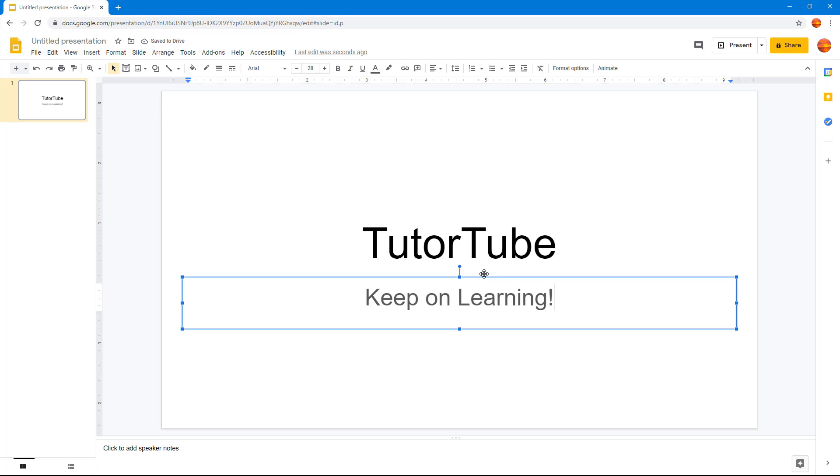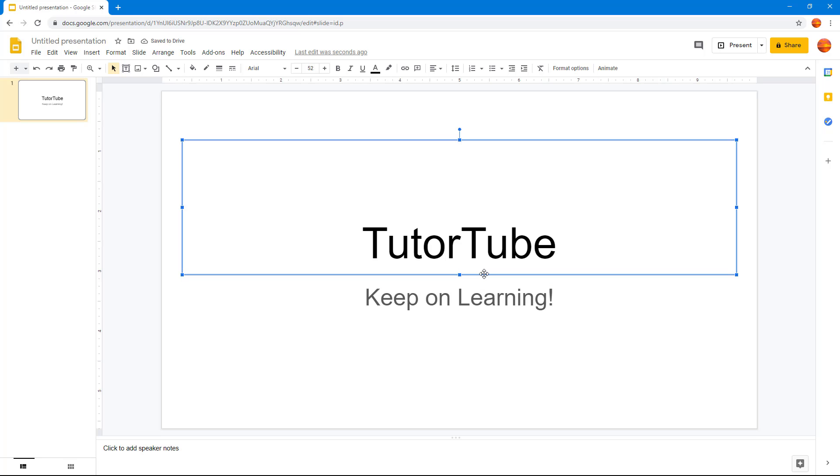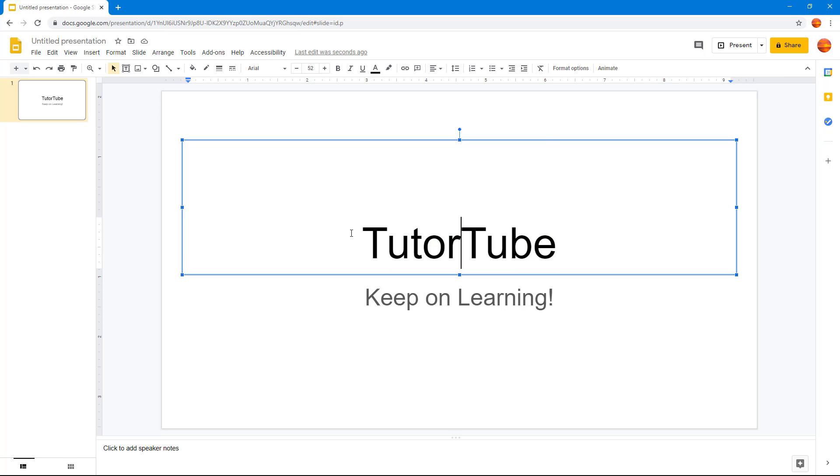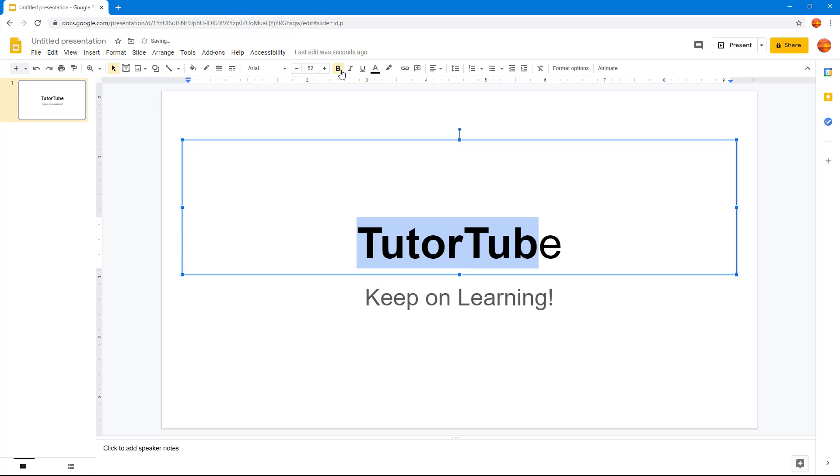Now what I can do is bold out the text. If I want to bold out TutorTube, I can simply select this and then click on B right here and you can see that the selected text turns bold.